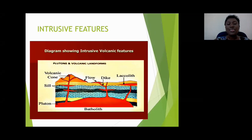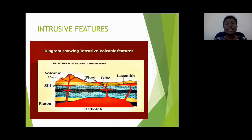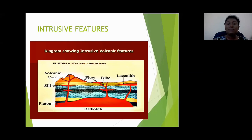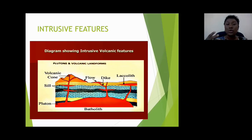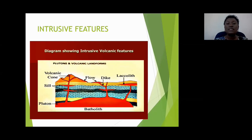When that magma cools, it solidifies or hardens into rock, and the crystals inside the rock tend to be very large. When these intrusive features become exposed — when the rock layers above them are worn and eroded — they can be seen at the surface. You will notice you are able to see the crystals in the rock with the naked eye because they are large.